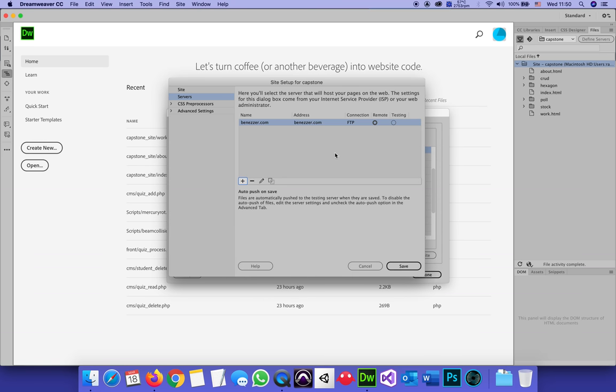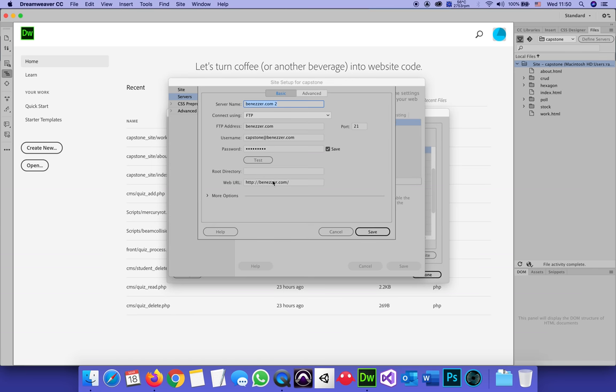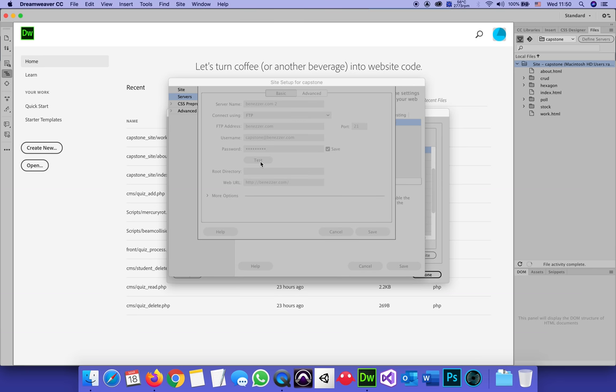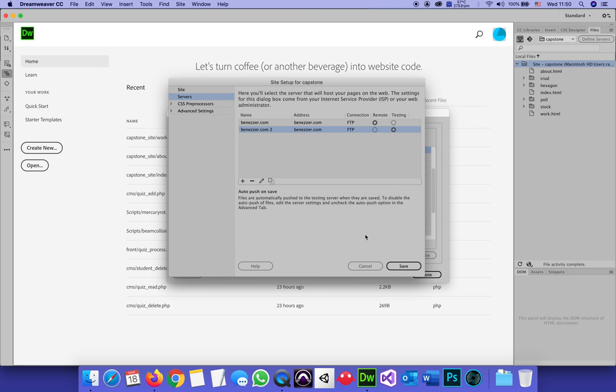If I'm planning on doing PHP work, or if some of my sites are based on PHP, what I might want to do is take this remote server that I just created and duplicate it. There's no reason if the first one worked that the second one wouldn't. Save.